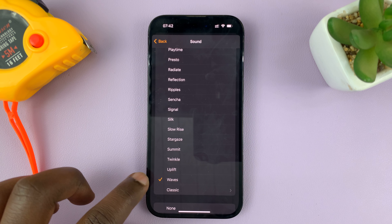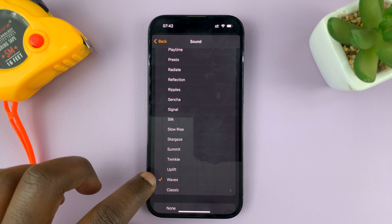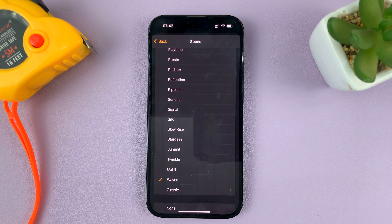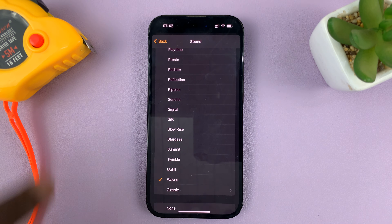Once I'm happy, just make sure the checkmark is next to the alarm sound you want. Then hit the back button and make sure you tap Save in the top right corner to save those changes — and that's my new alarm sound.